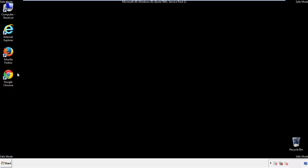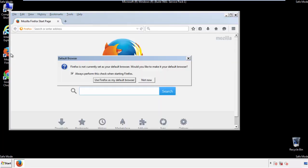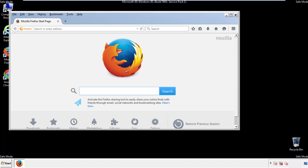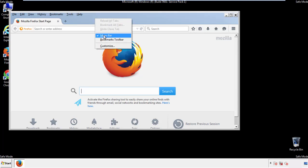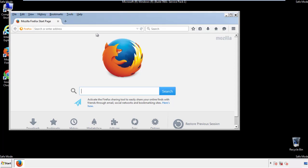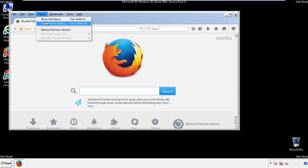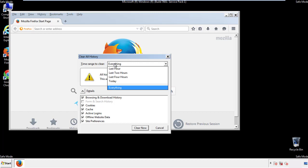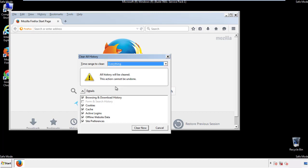For Firefox, open the browser. Make sure you've selected the menu bar by right clicking on the very top. On the history drop down, click on clear recent history. Choose everything, make sure you've checked all the boxes available.